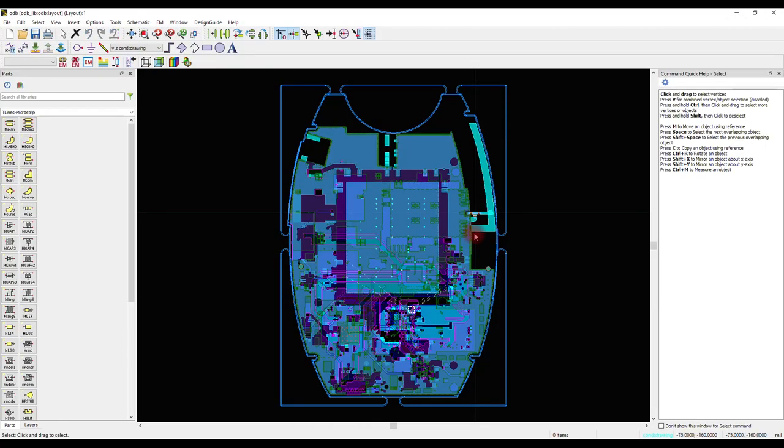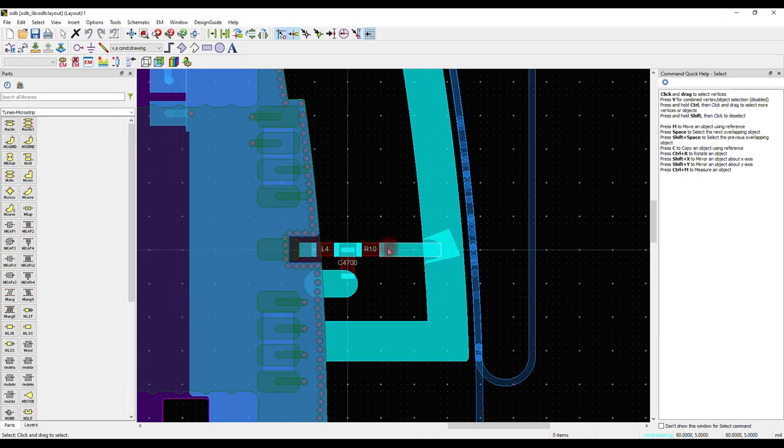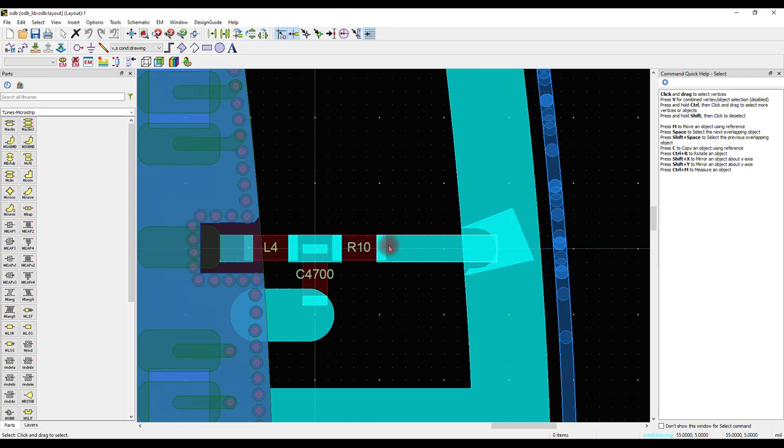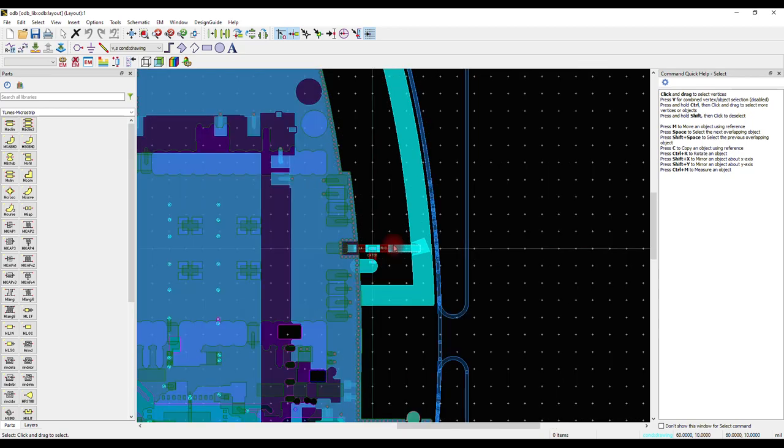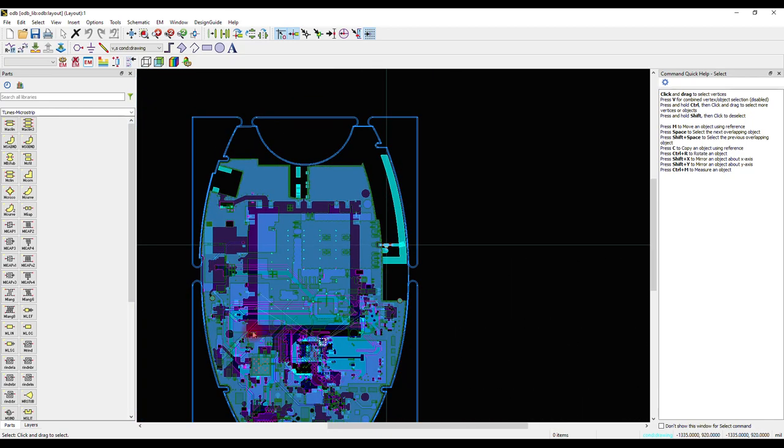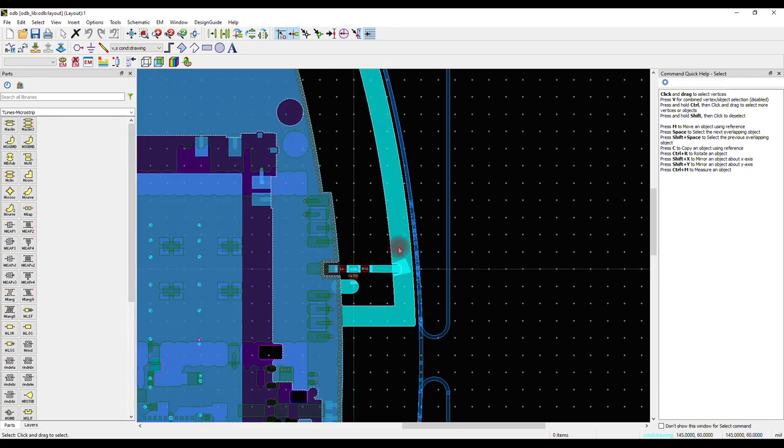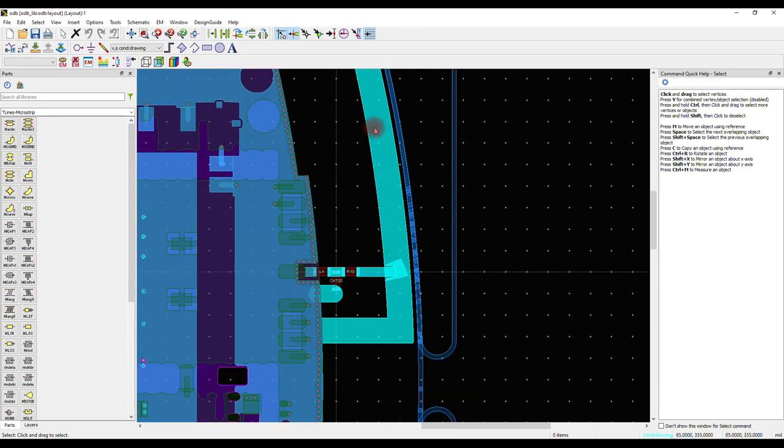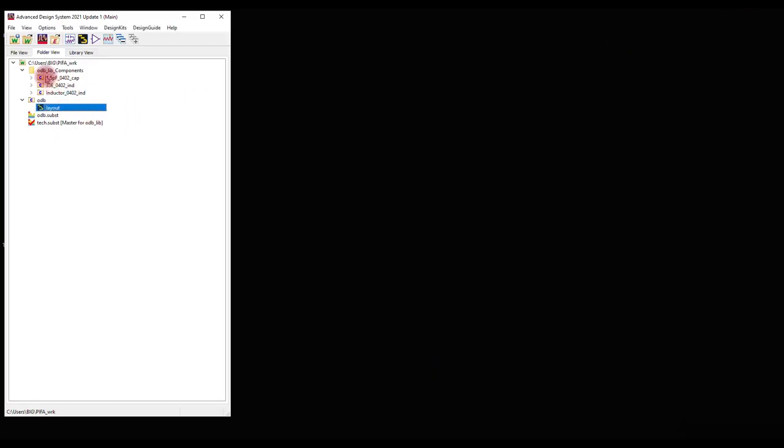The PIFA antenna, the whole PCB, the antenna matching components, and the components footprint have been imported. The components footprint can be found in this folder.